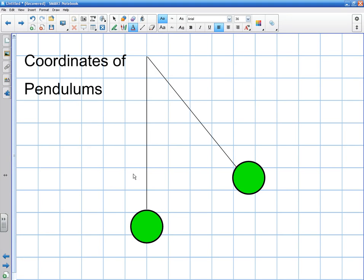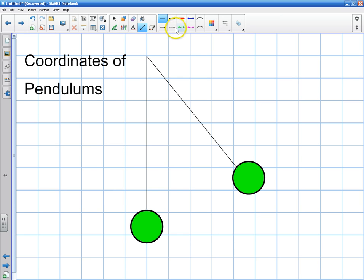Welcome to this video on coordinates of pendulums. In the last video I realized there was a fan blowing above my head, so there was some background noise — I apologize for that. That video was on the coordinate systems of incline planes and horizontal surfaces. I've turned off the fan now, so hopefully we don't have any interference. I'm going to show you how to design a coordinate system for a pendulum.